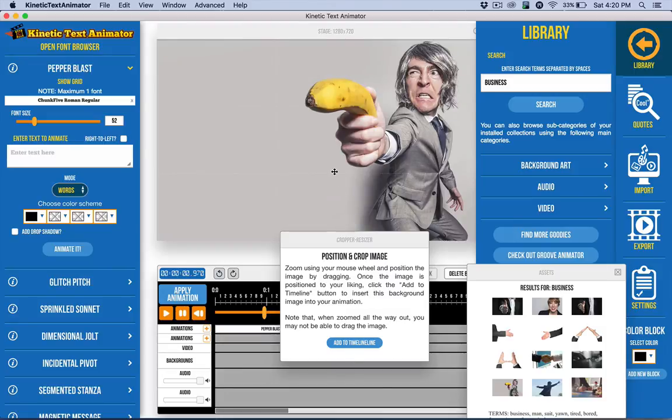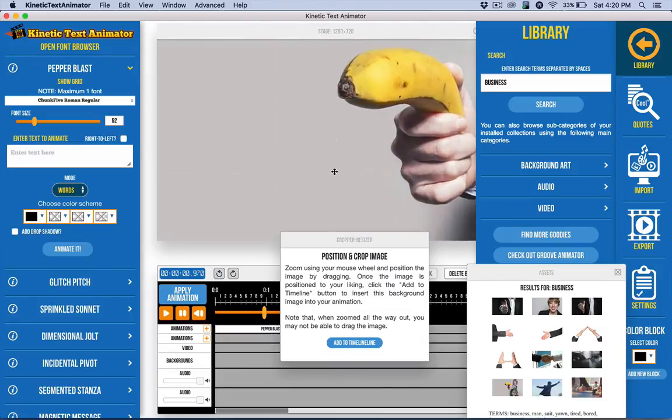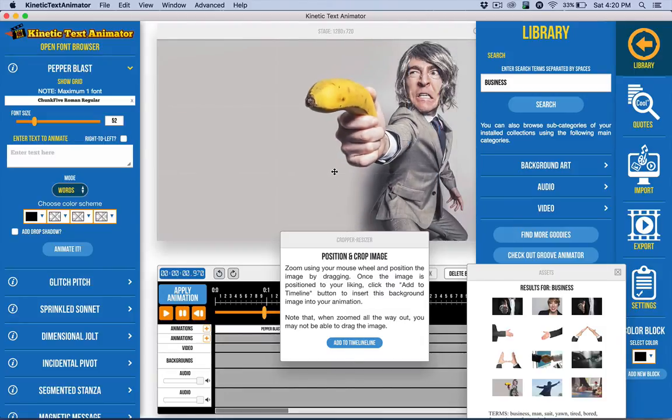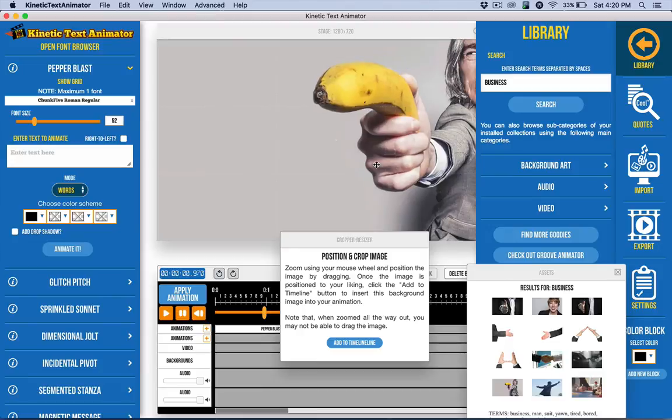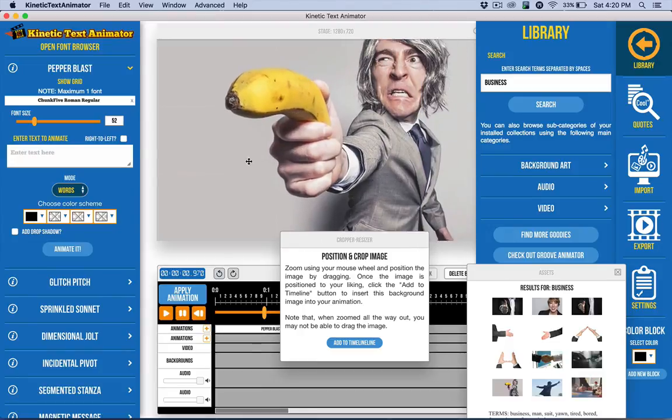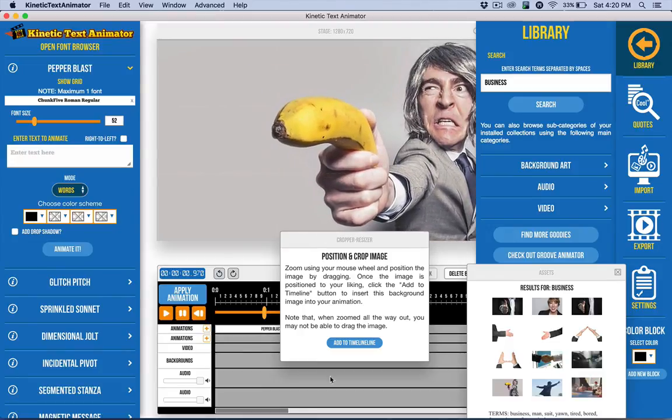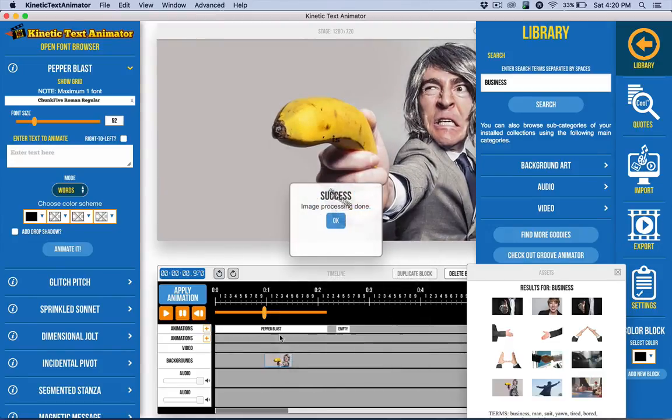But for images, you can just go ahead and drag and drop. There is a crop feature. I'm using my trackpad to zoom. And once zoomed, I can use my mouse to move things around. When I'm happy with it, I can add it to the timeline.